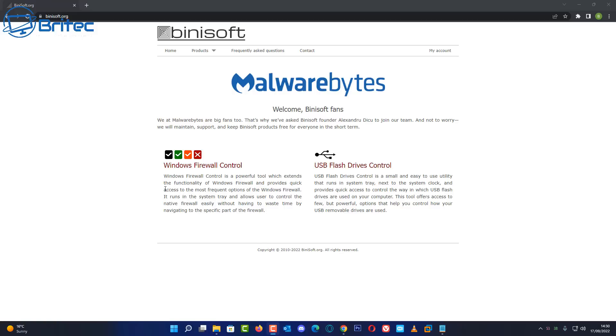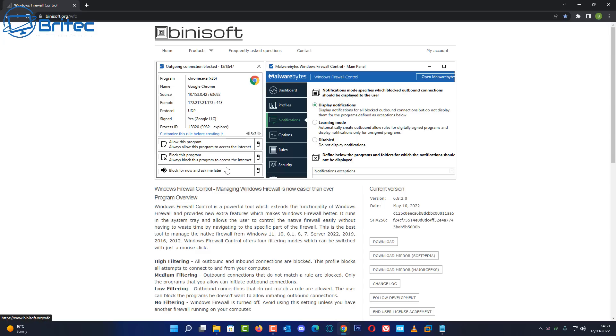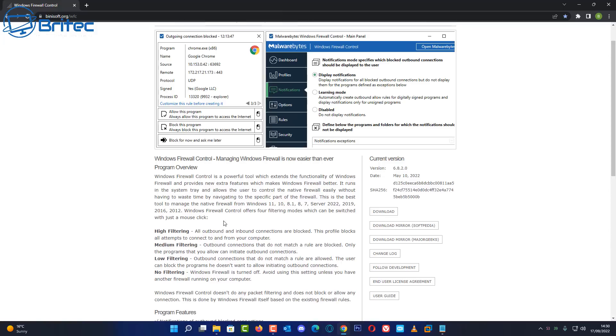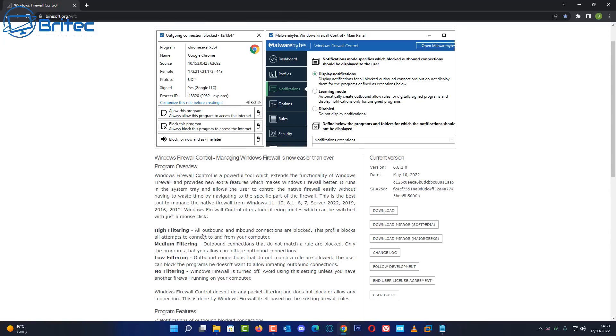You can see it here, it's called Windows Firewall Control, and we'll take a look at it in this video. So Windows Firewall Control is a powerful tool which extends the functionality of your Windows Firewall and provides quick access to all the most frequently used features inside the Windows Firewall. You can see here, I'll leave the link in the video description. It just makes using Windows Firewall more usable and you can do quite a bit with it, and I'll show you in this video.